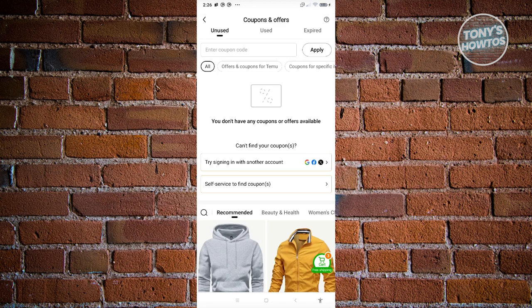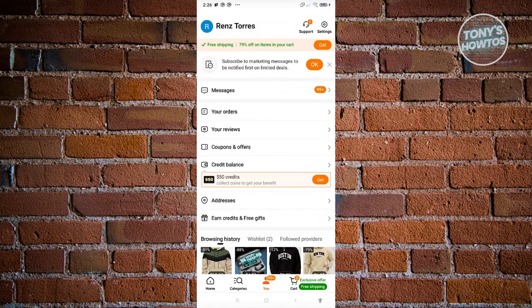You also have this window here in the checkout page. So you should be able to start using those coupons. And that's about it.